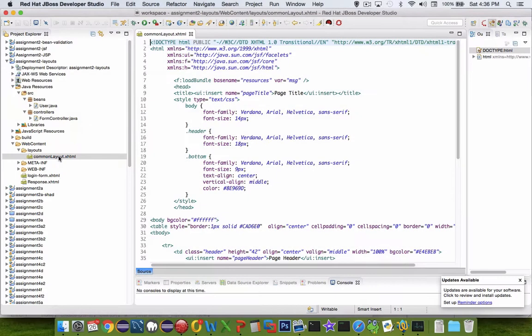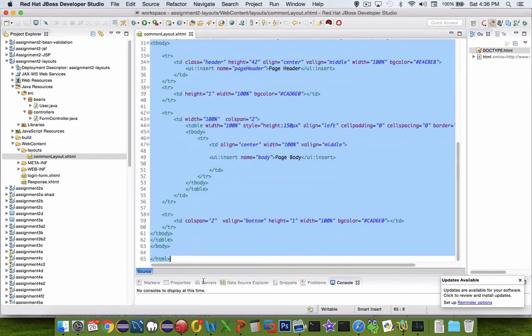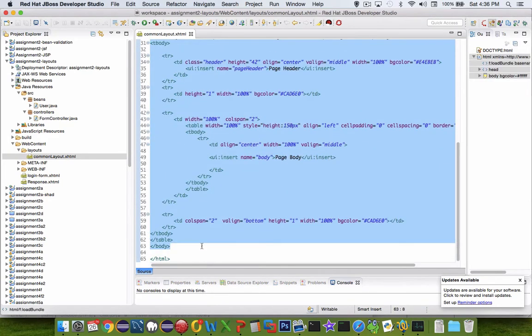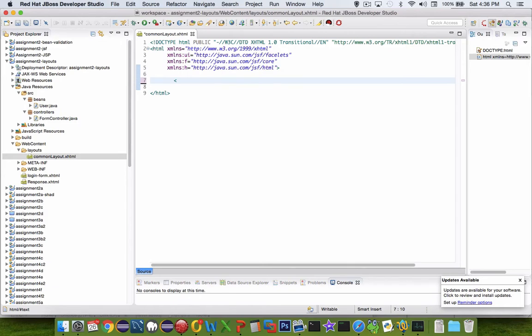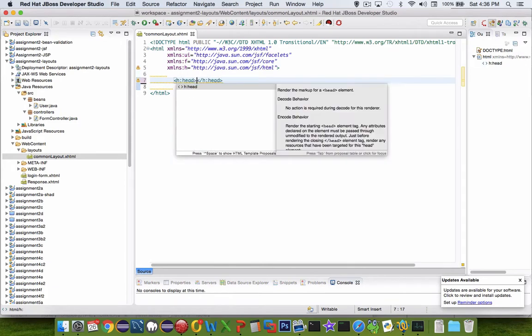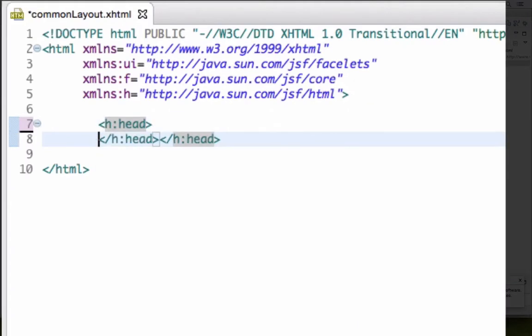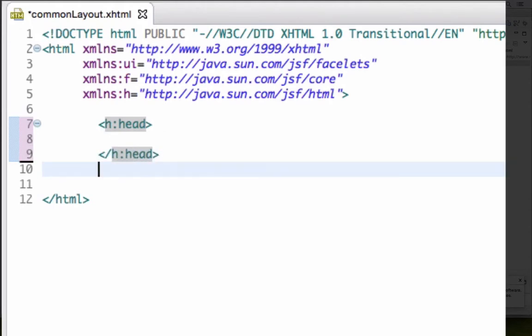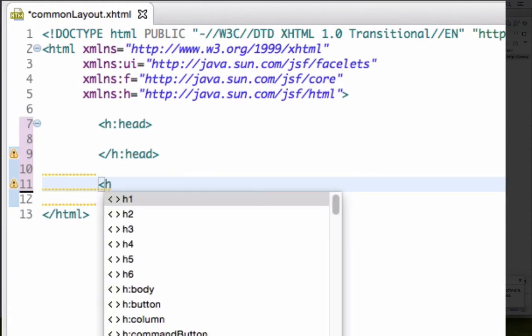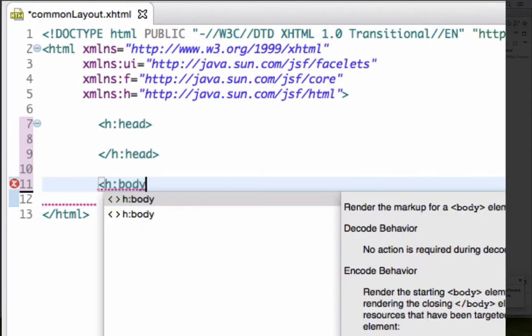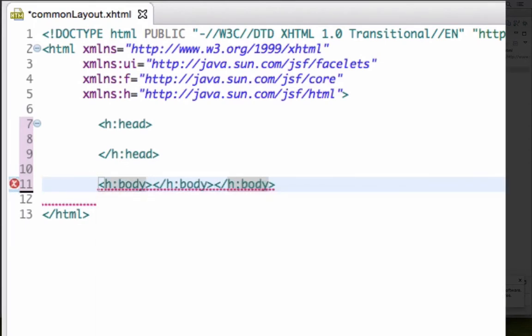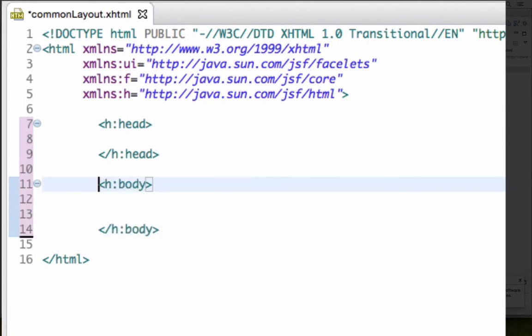So the first thing we're going to do is create an .xhtml file, and we'll call this one common layout. So in common layout we actually want this thing to be inside the layouts folder. For some reason it didn't go there, so I'll just drag it up into the layouts folder. So that's in its correct place now. Alright, let's edit this file. So I'm going to double click it and delete almost everything that's inside, and we'll start from scratch.